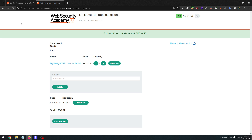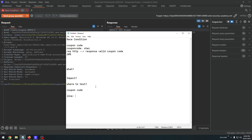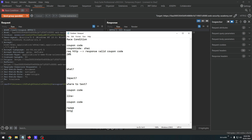We got 20% discount, then almost 50% discount on the price — that is price manipulation via race condition. This is the race condition bug. Test case: apply a coupon code, capture the redeem request, repeat it for 25 tabs, click the group button, then click Send Group Parallel. That's it.